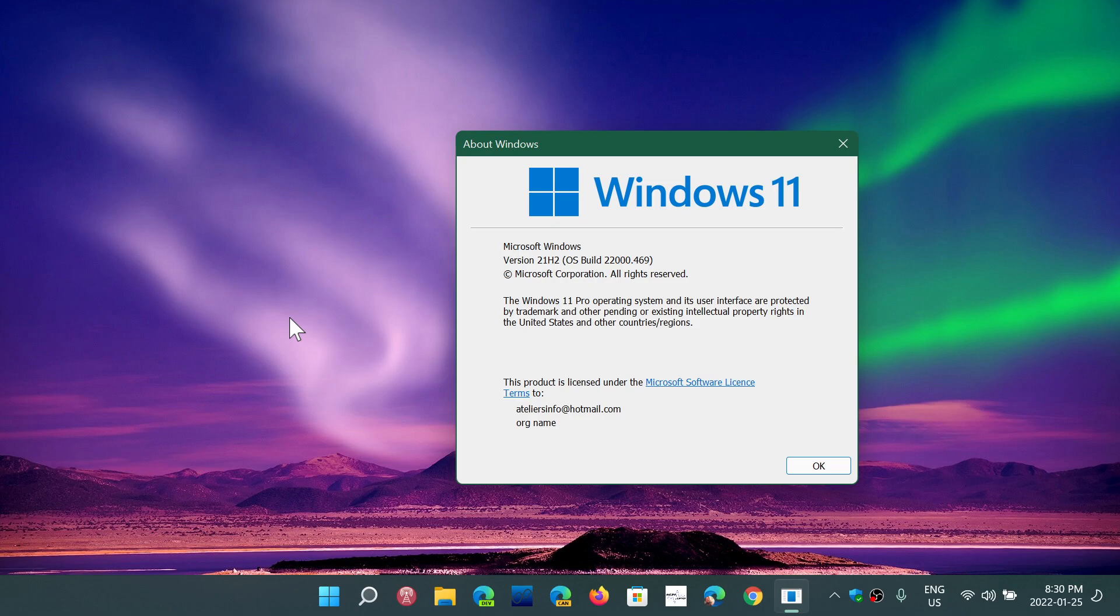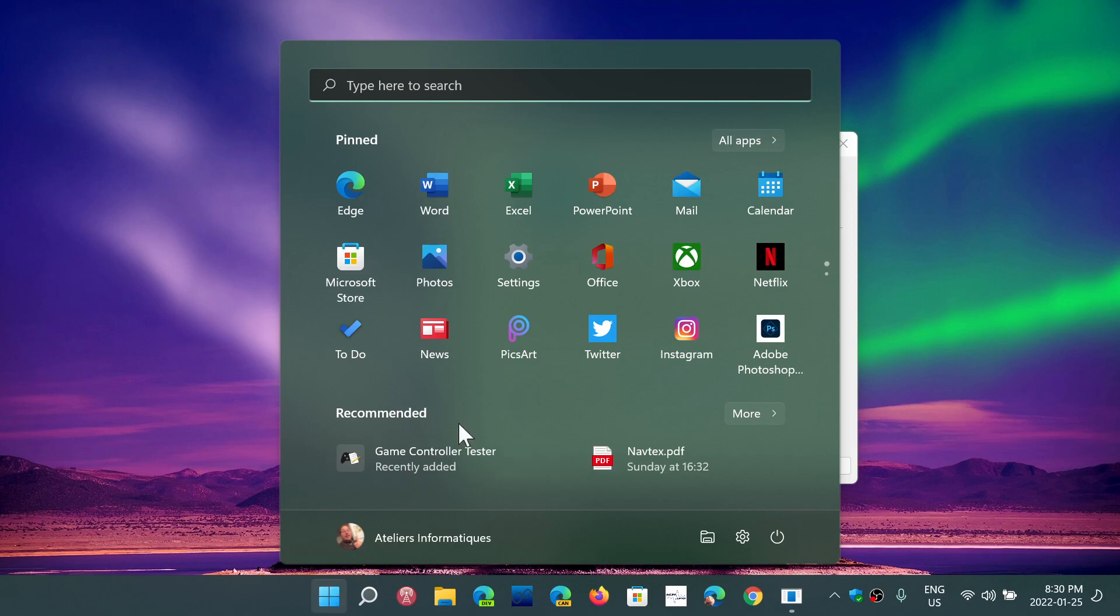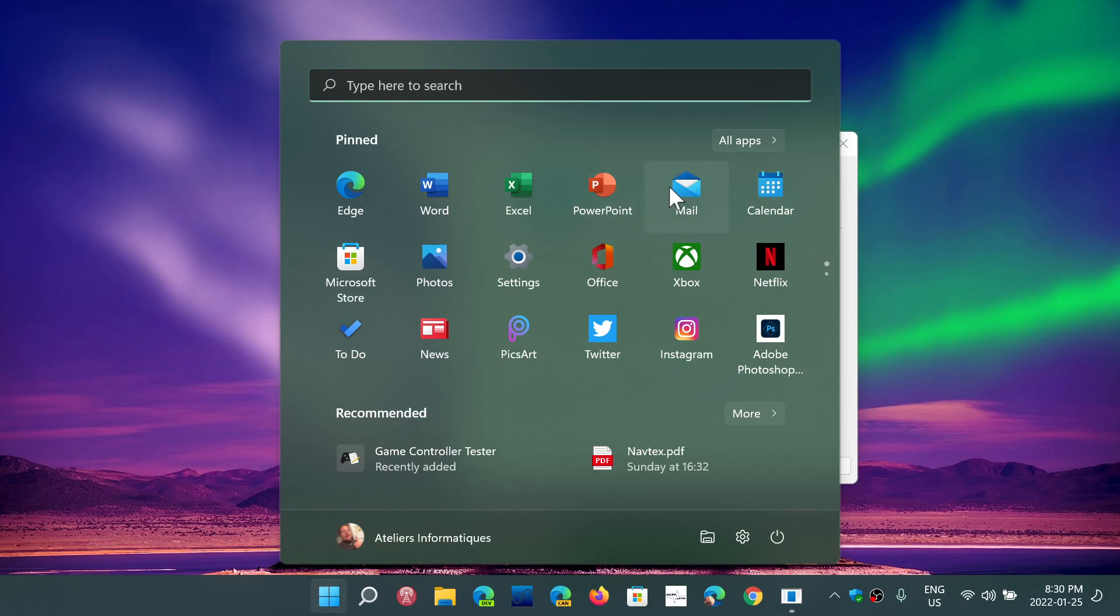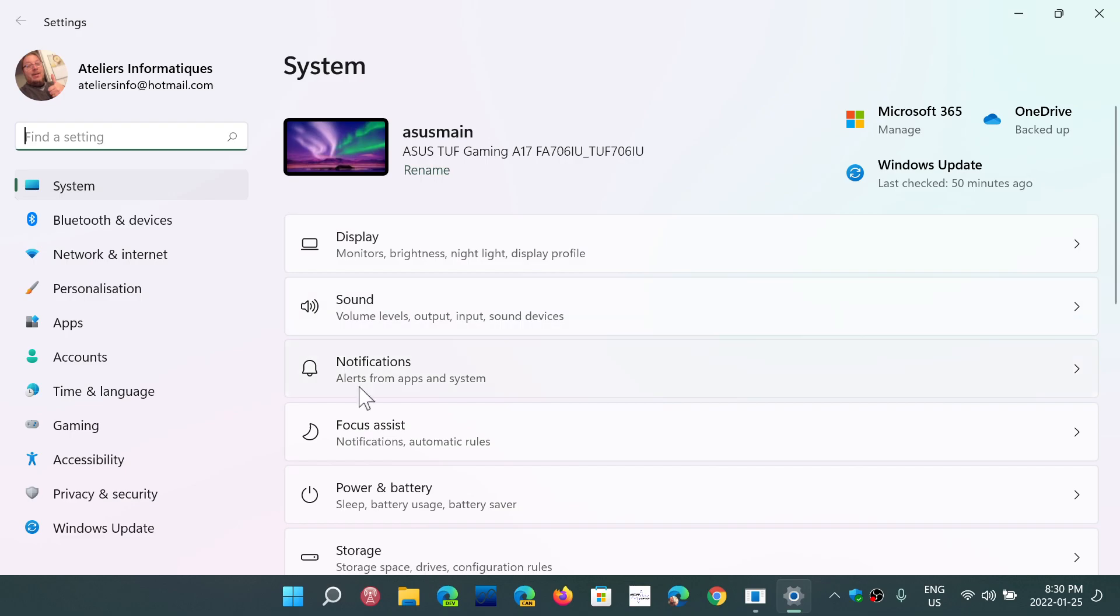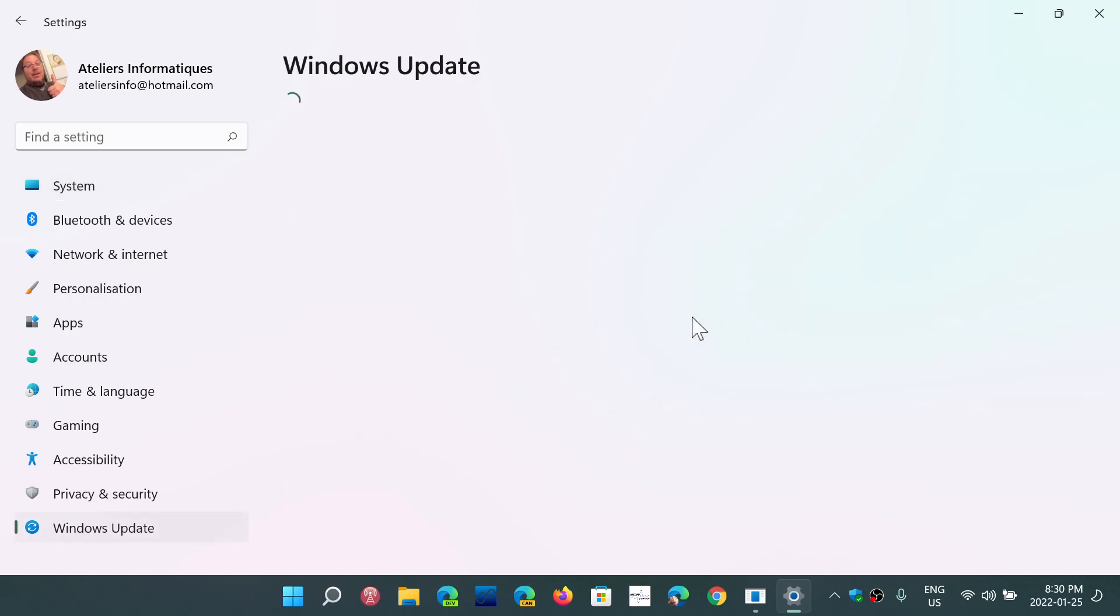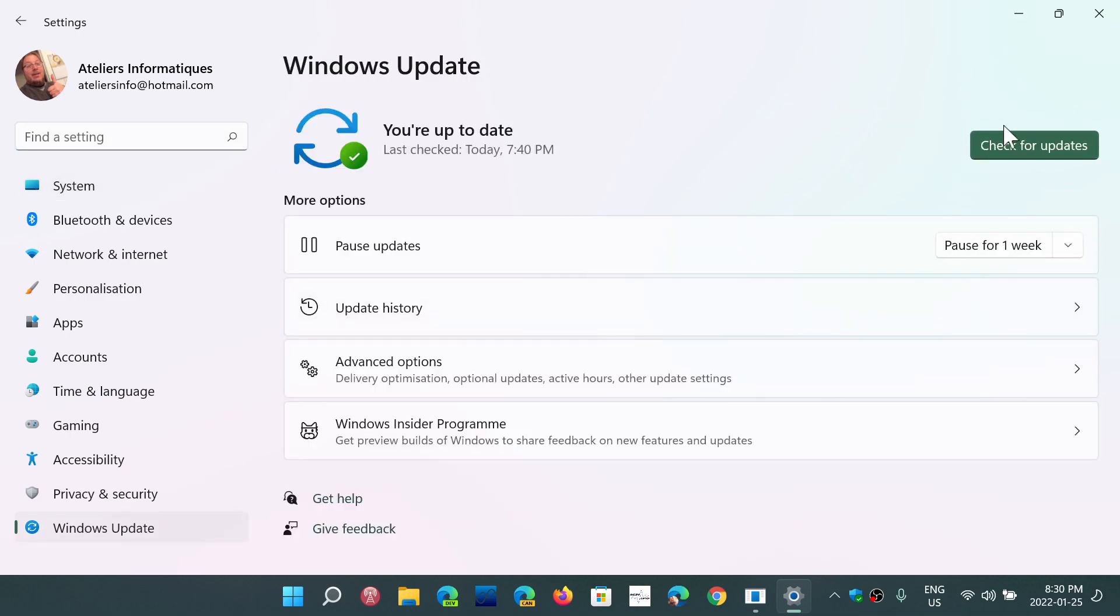And this is of course the bug fixing update that's coming to all the insiders. It of course has a lot of things to fix if you have issues. So check it out. And like I said, it's optional. So that means if you don't go and check for it, you won't see it actually.